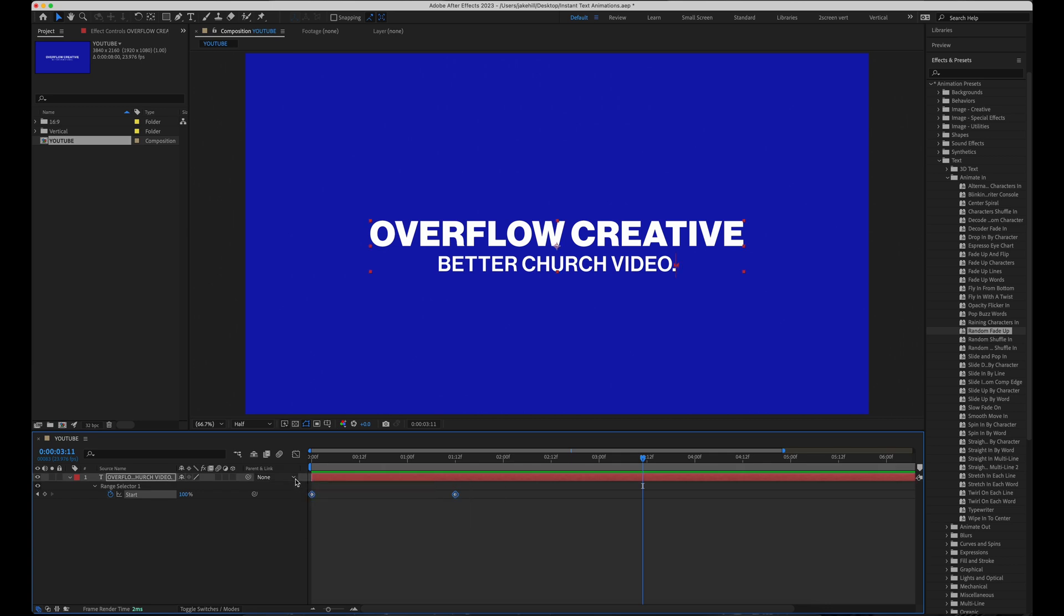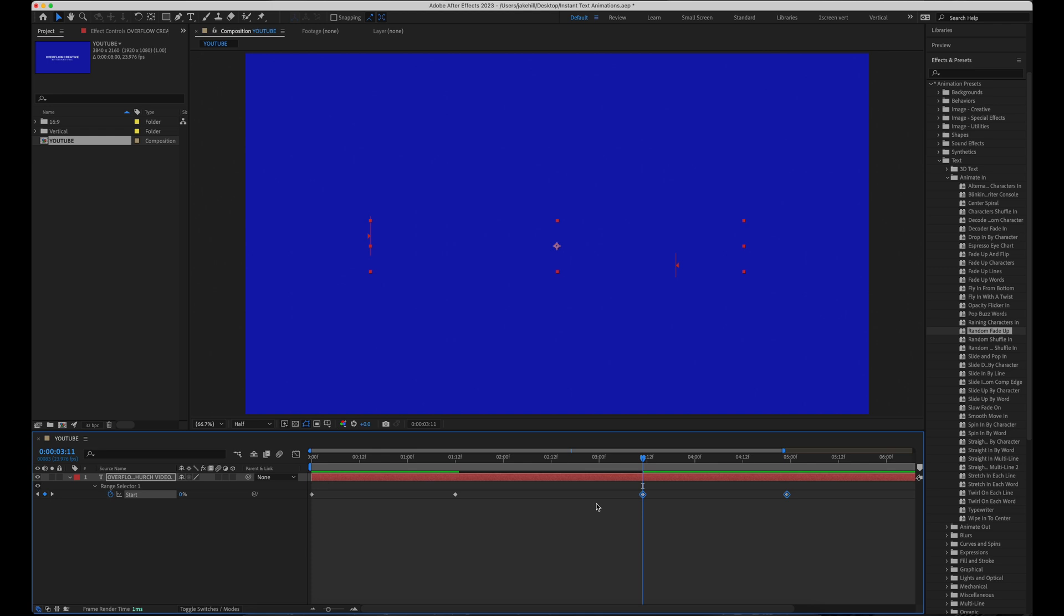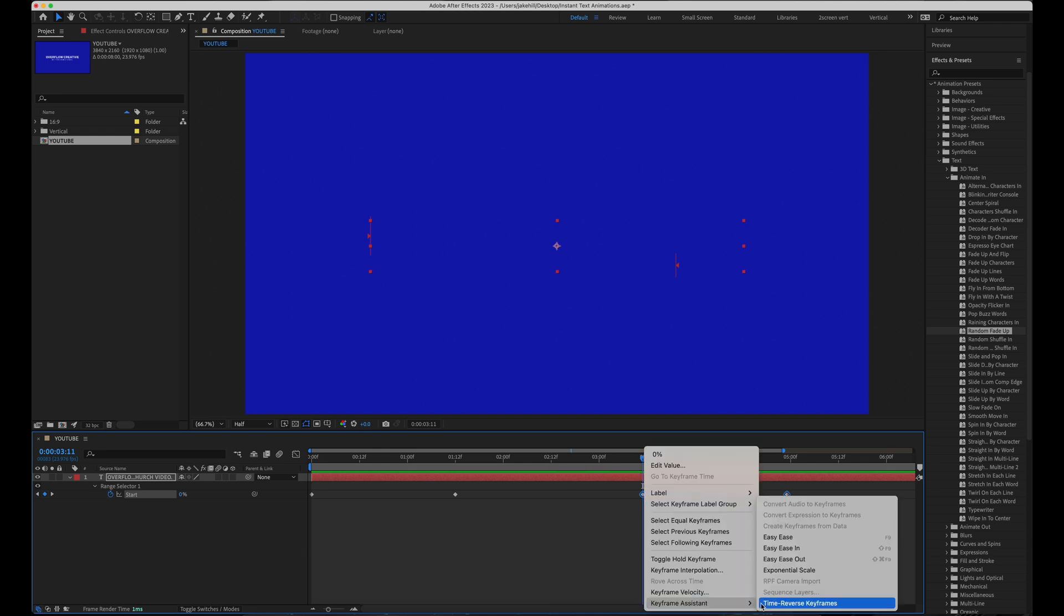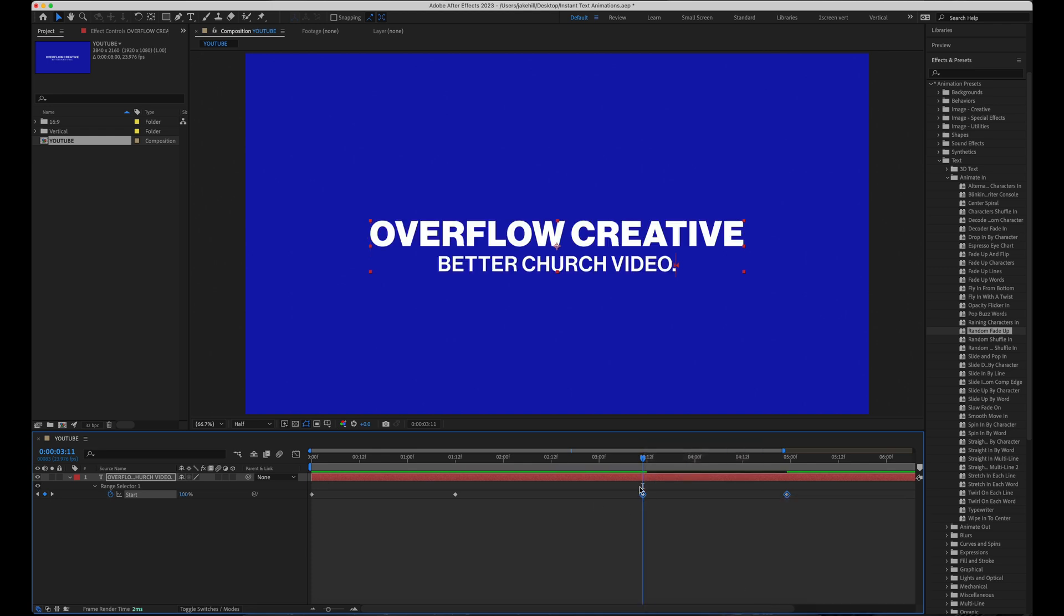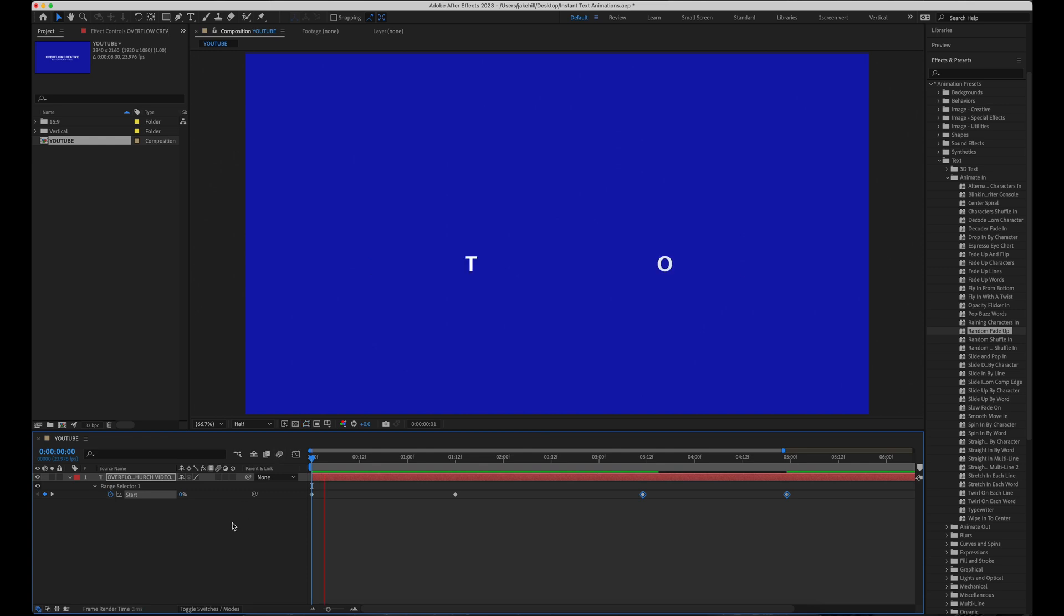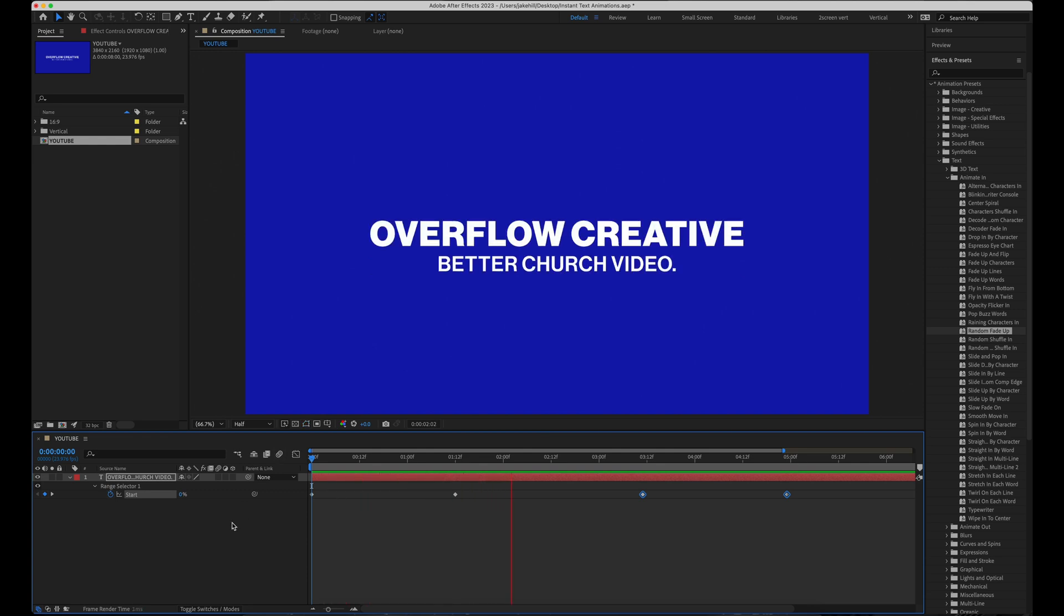Select the two that are already there with command C and then command V to paste, and then go to time reverse keyframes. And then you have a really easy random fade up and then a random fade out.